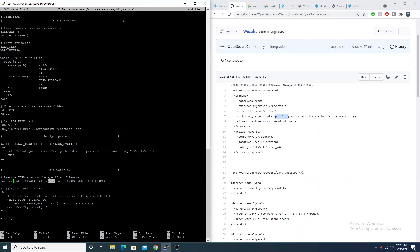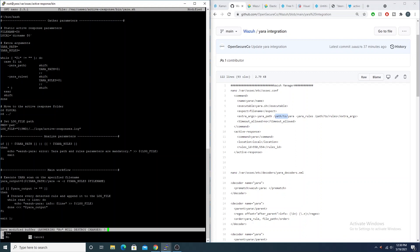In the main workflow block, the script takes our path and adds the Yara binary automatically. If you prefer, you could remove the '/yara' auto-append and just hardcode the full path instead. Either way works — the key point is the script appends 'yara' to the directory path specified in the yara_path variable. Save that off.